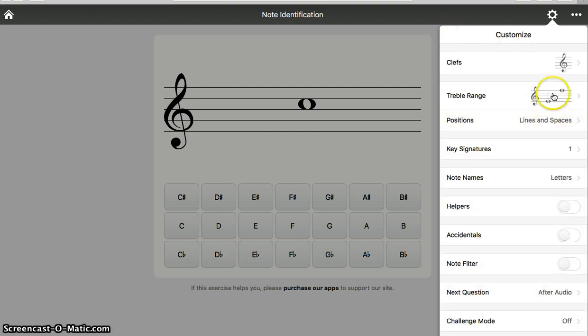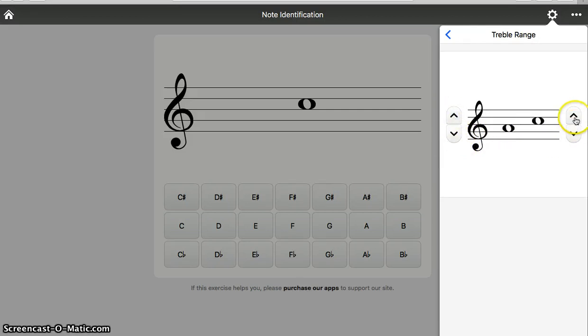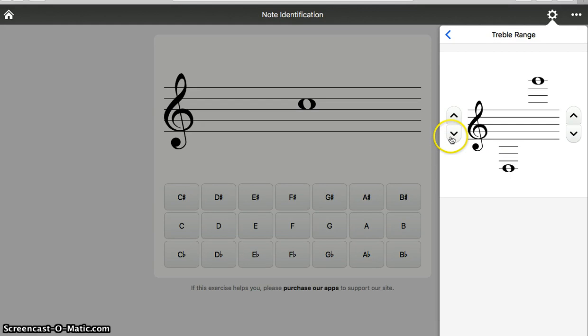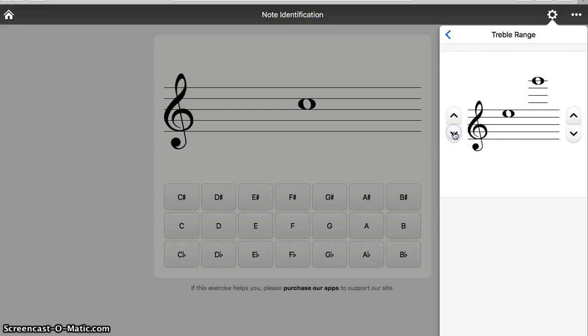We could also practice the range. We could make it very small, we could make it very large, we could customize it to meet our needs. If I'm a flute player, this might be a good setting to practice all those ledger lines up above the staff. For right now, let's just go with the basic lines and spaces of the staff.